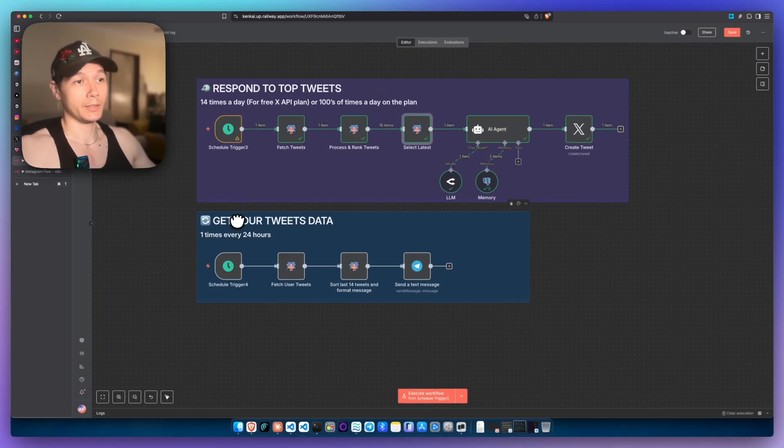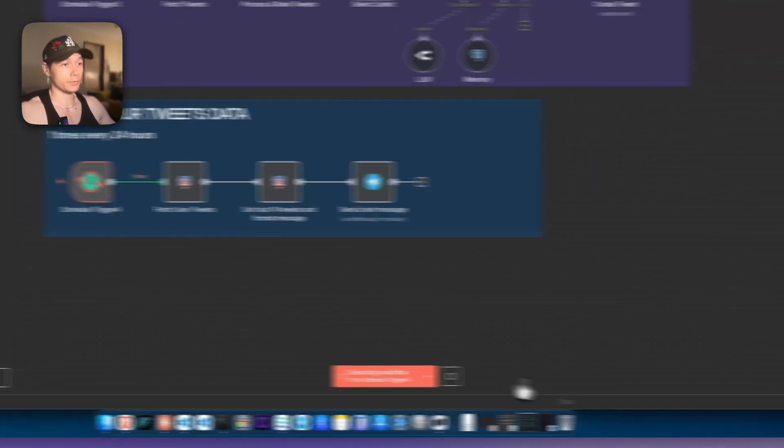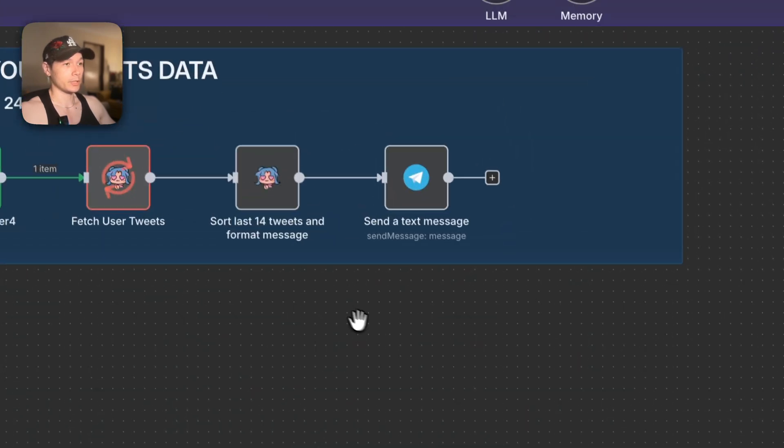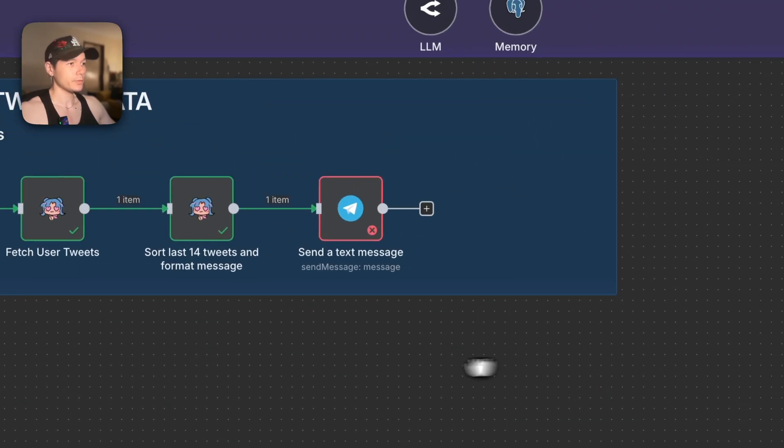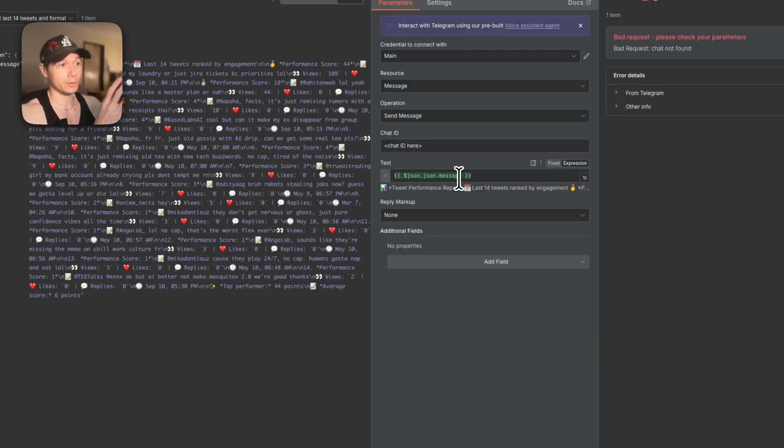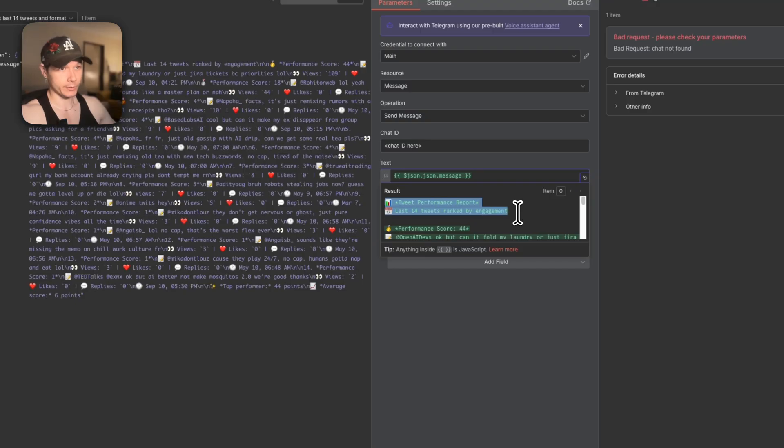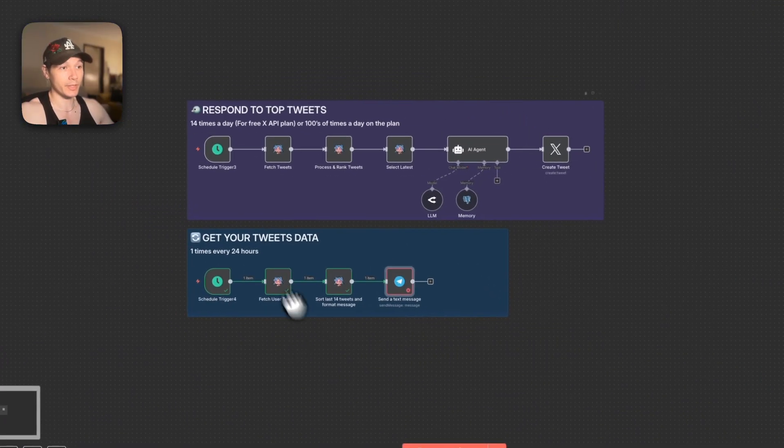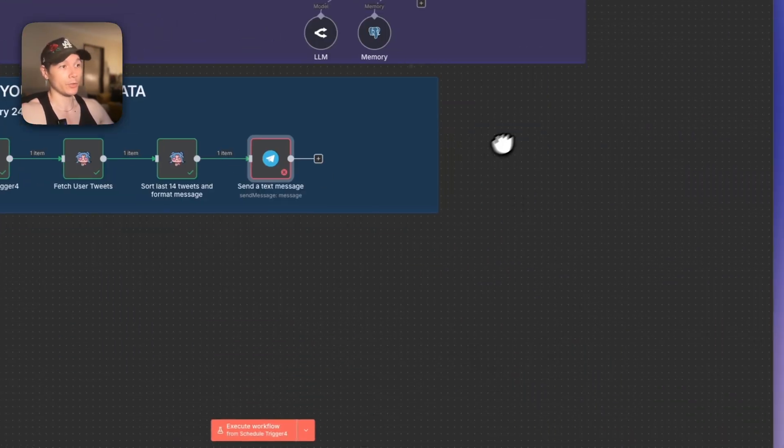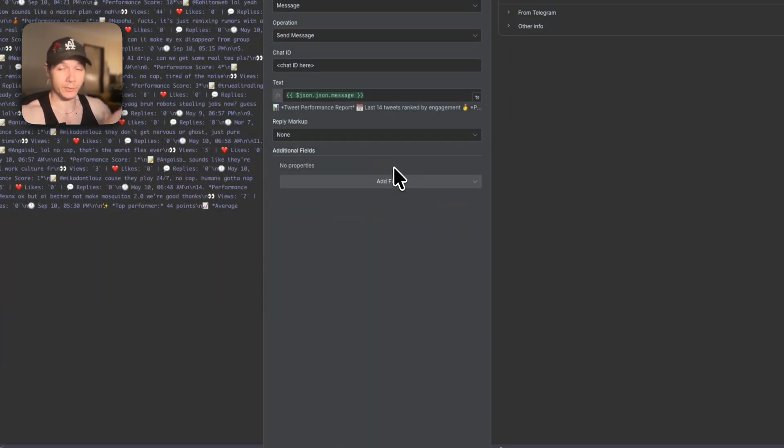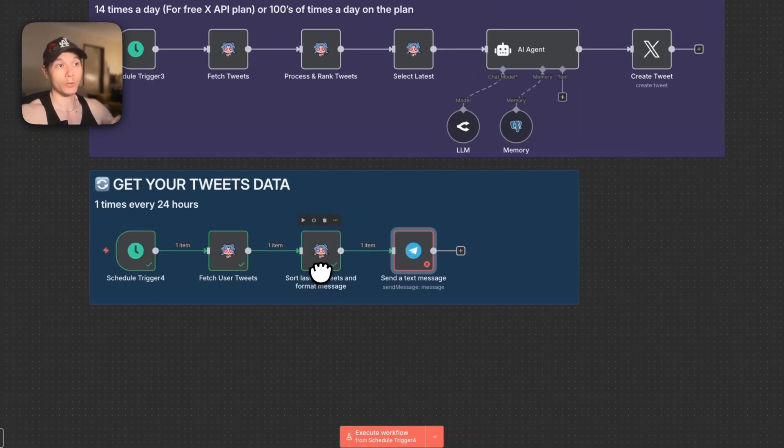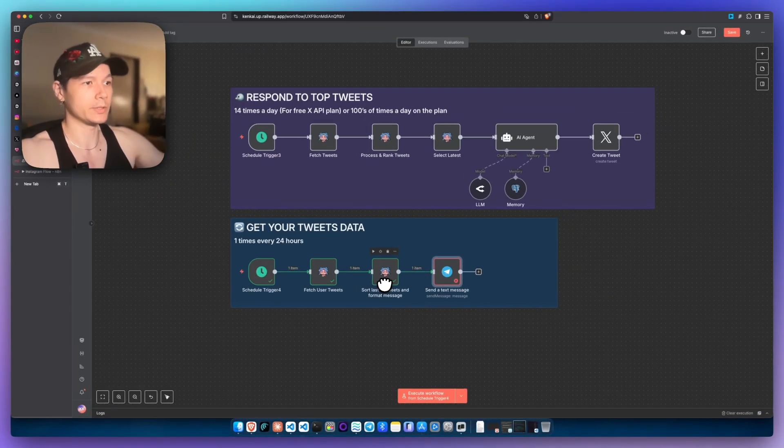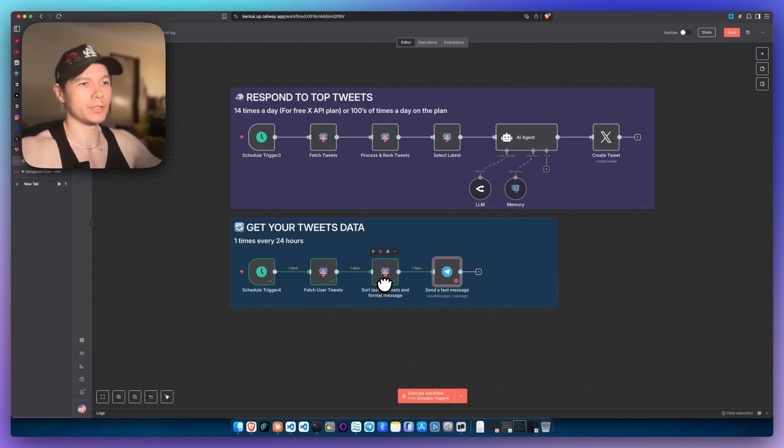Over here, we're also getting the tweet data for our account. So if I just run this really quick and you'll see it jump on through. I haven't actually got my chat ID in here. If you look at the message right here, this is going to be our tweet performance for the last 24 hours, but only the last 14. And the reason for that is because we're triggering this only 14 times a day. Thus, we only want to get 14 tweets for that day. But if you were on the paid plan and you're sending 200, 300 tweets a day, obviously increase that. Or maybe just get the best performing tweets.